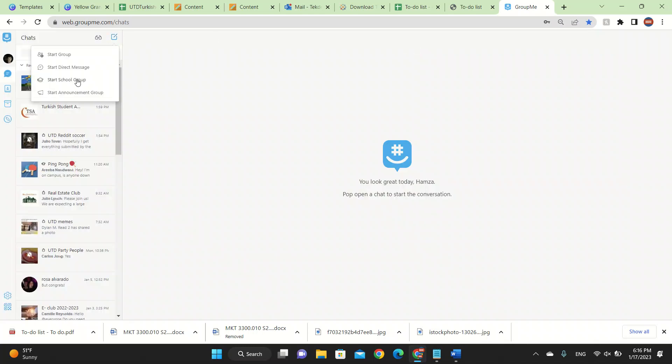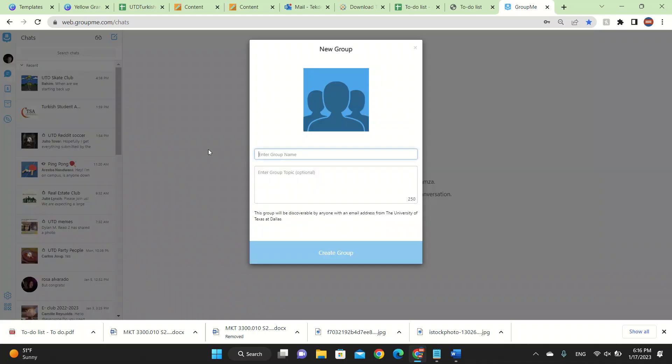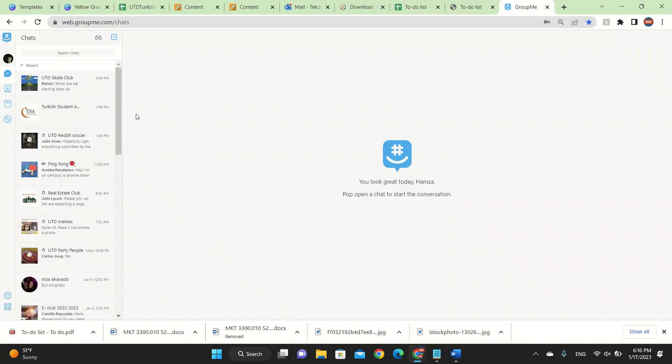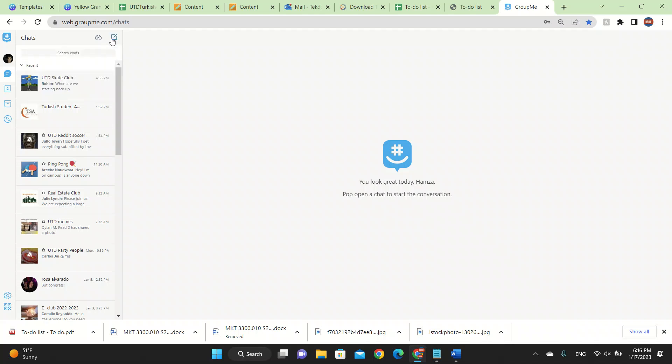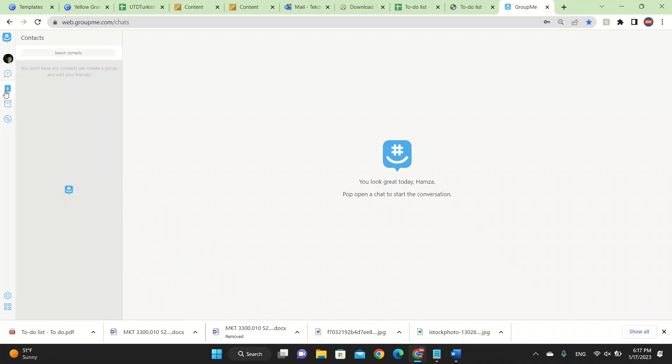You can also start a school group based on which school you go to. You got to have your school email linked to it so that you can create a group. I go to a university, so it lets me create it. You can start an announcement group like in Telegram. It will help you so much to track your audience. Also, you can use this to create your own business where your employees can know when to do something and you can easily talk to them.